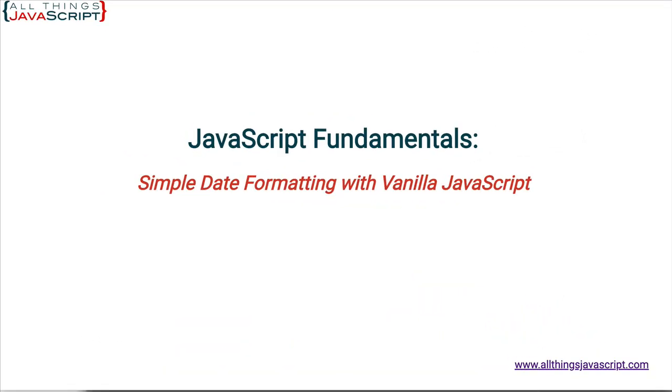Welcome to another tutorial from All Things JavaScript where we help bridge the gap between novice and expert. To be notified about new tutorials, make sure to click that bell button and subscribe. Also, check out the discount links to all my courses that I've included in the description of this tutorial.